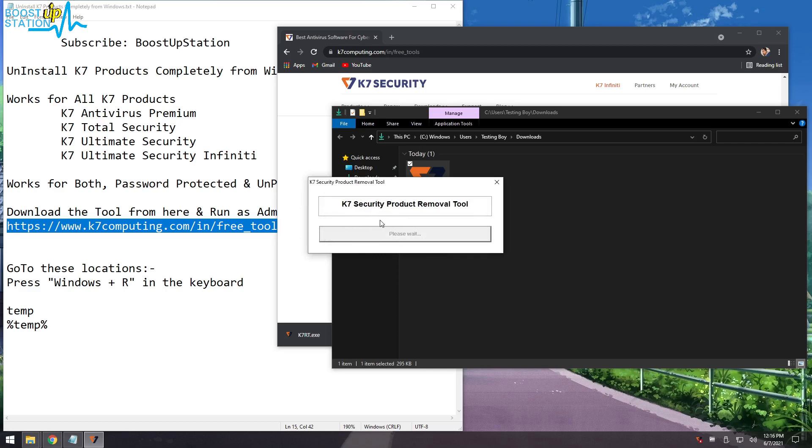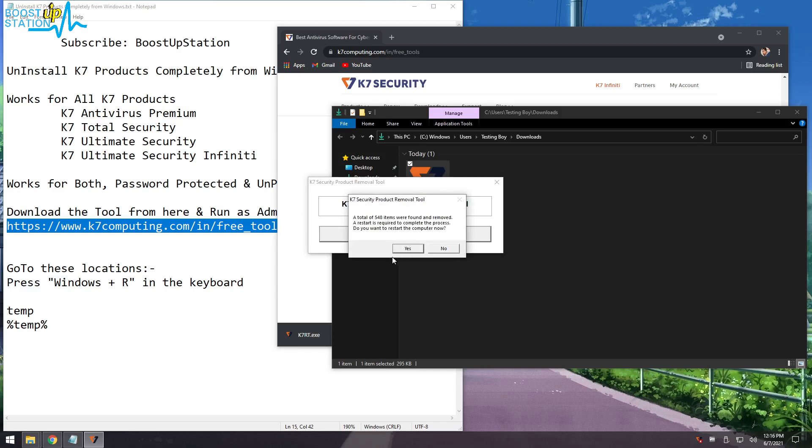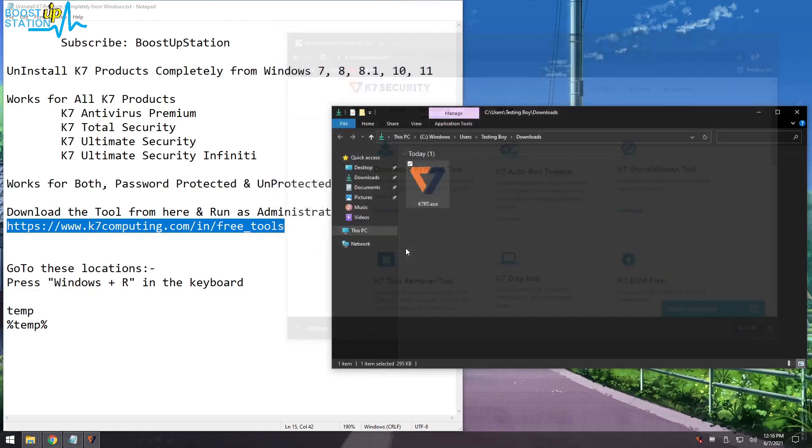Now it is going to restart your computer, so click on Yes. Now it is starting Windows - enter your password.